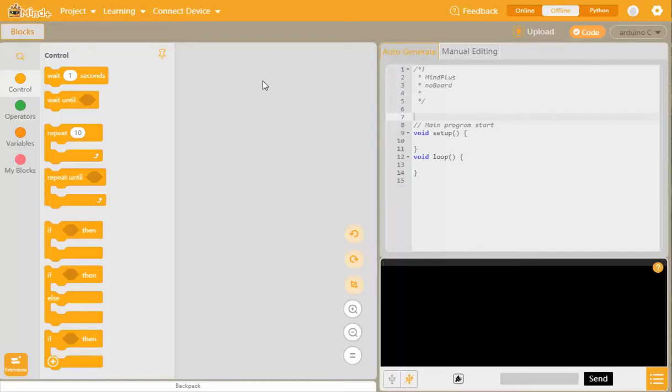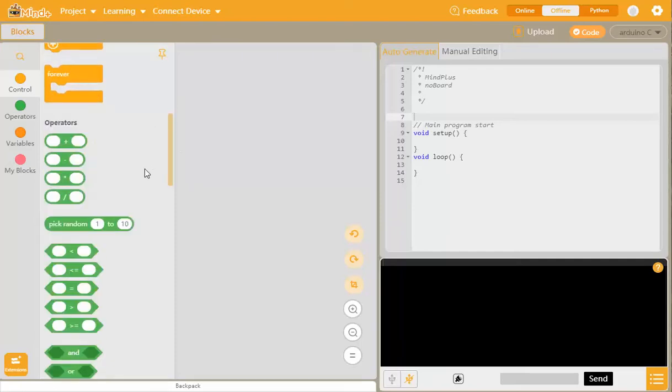Let's have a look at how we start with Mine Plus. We look at the blocks, and we're going to be starting with the forever block, which is equivalent to the void loop here.